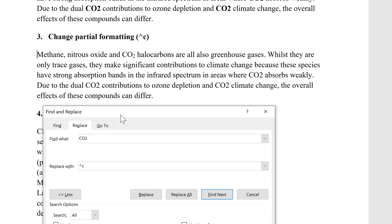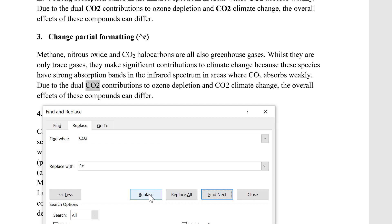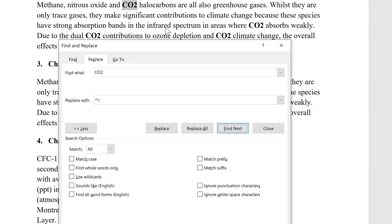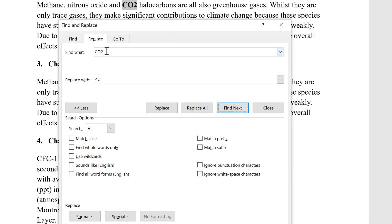As on my clipboard I have the CO2 with the subscript 2, when I go and click Replace Now, it changes the CO2s so they all have a subscript 2. In this way, you can change the text to be whatever is on your clipboard — whatever you most recently copied.